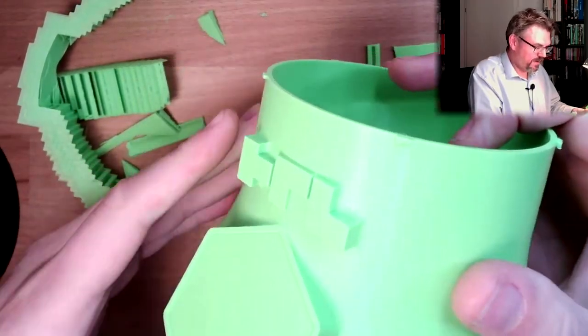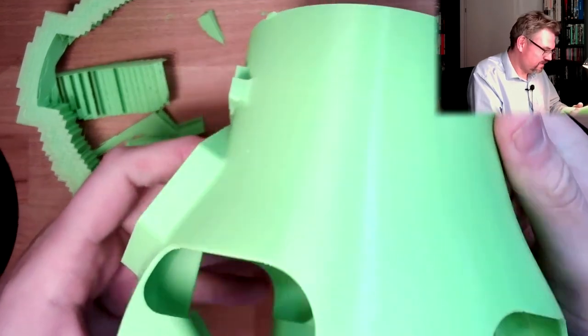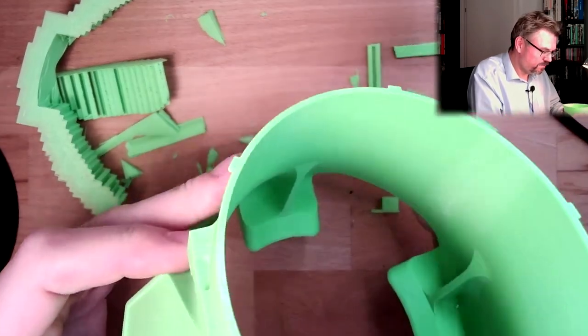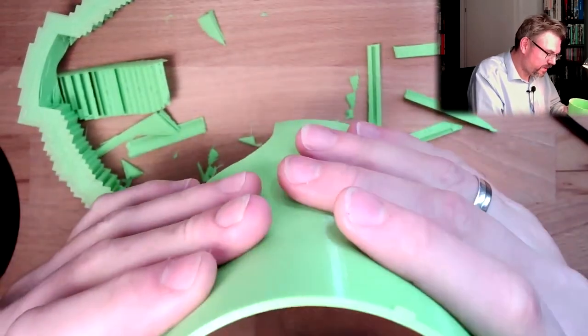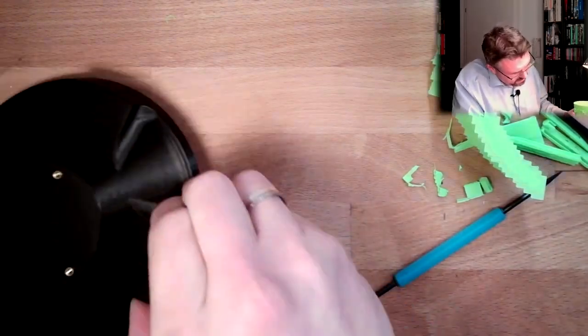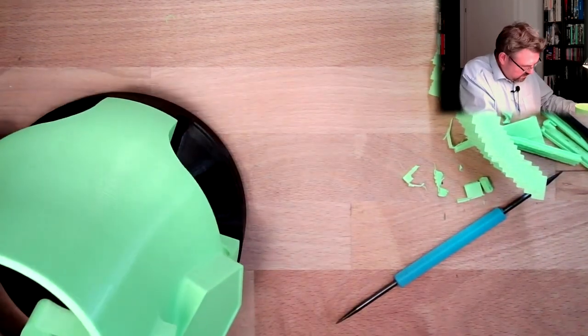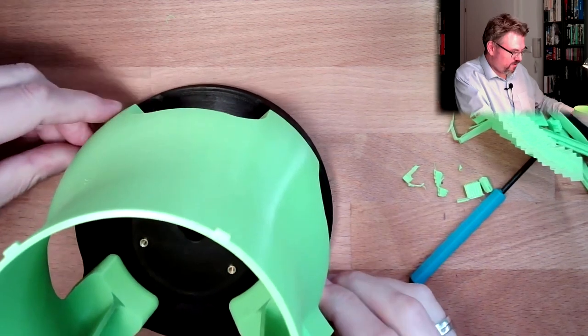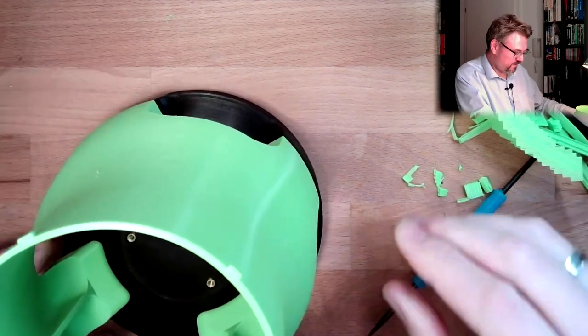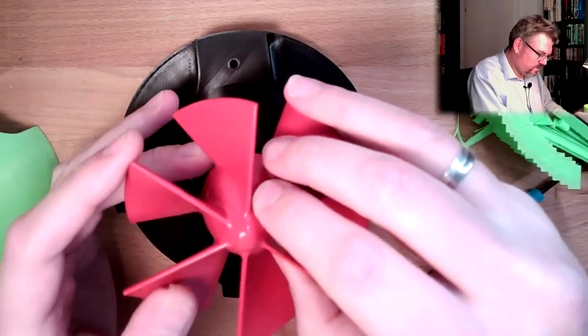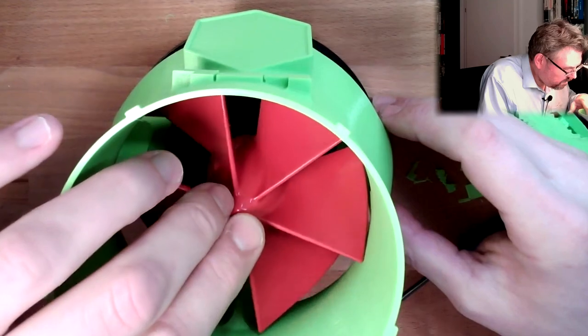This is looking better than expected, I must say, I really have to say, it's looking better than expected. I really hope this works with the ball, it should fit here.